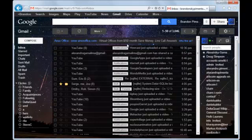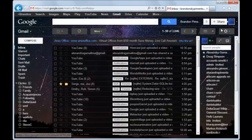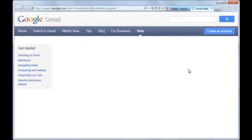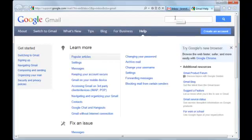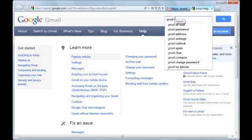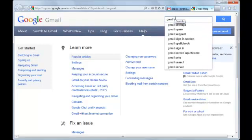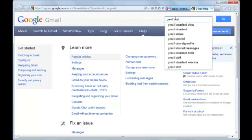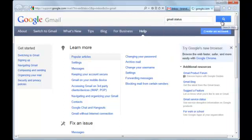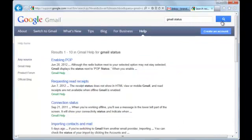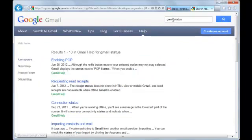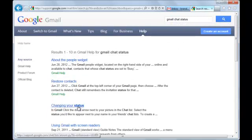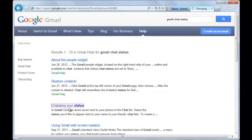And you can click this gear menu, click help, click the little help link right here. And at the Gmail help center, you can search for Gmail status. Click this magnifier icon. Gmail chat status. Click search. And click this link so you can change your status.